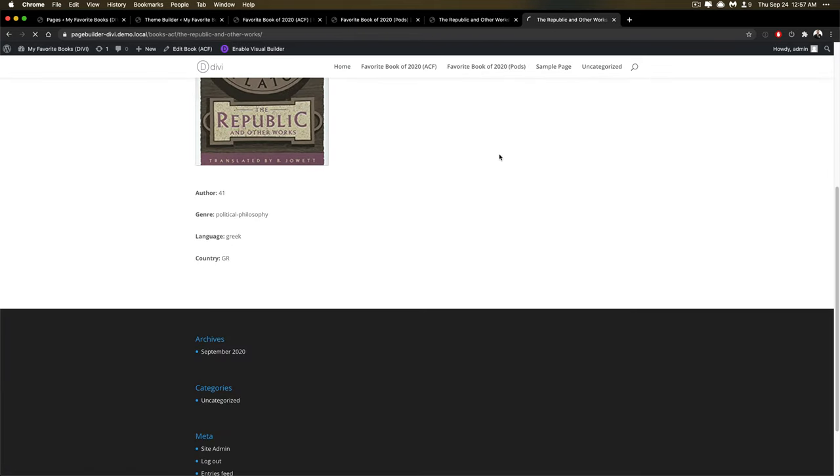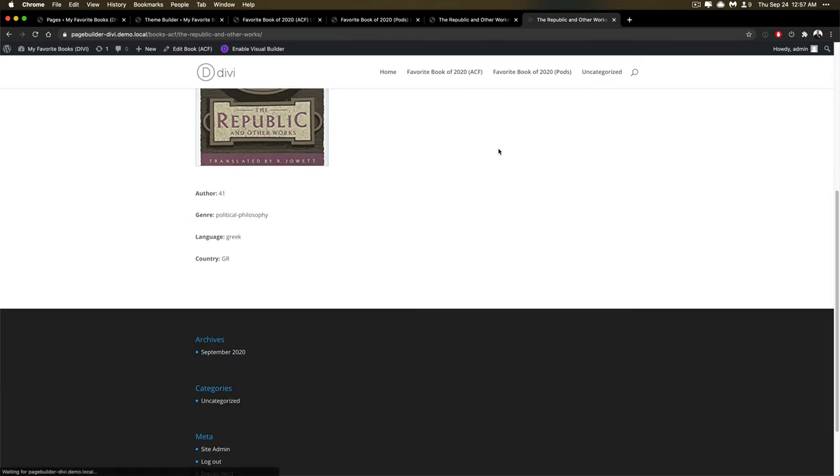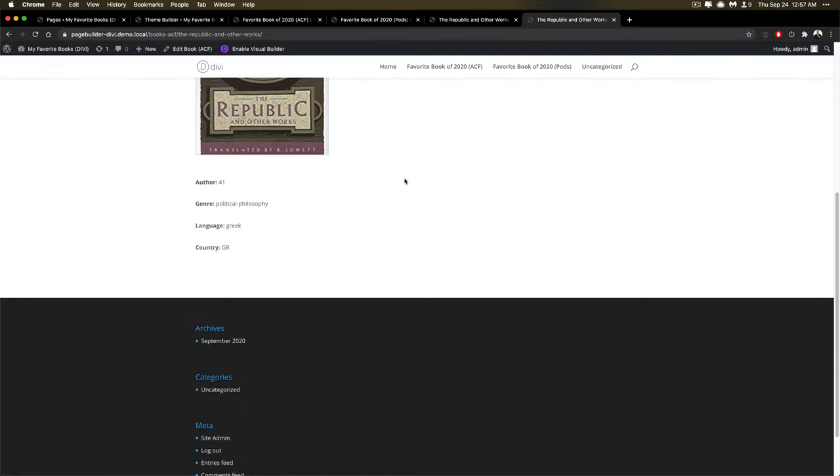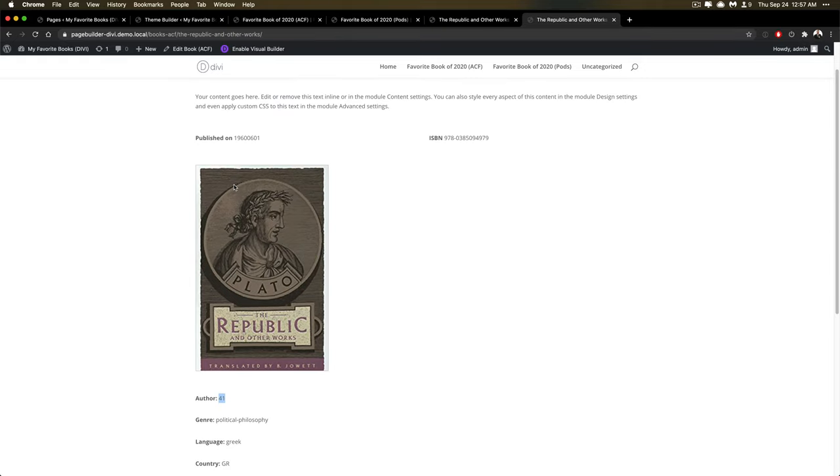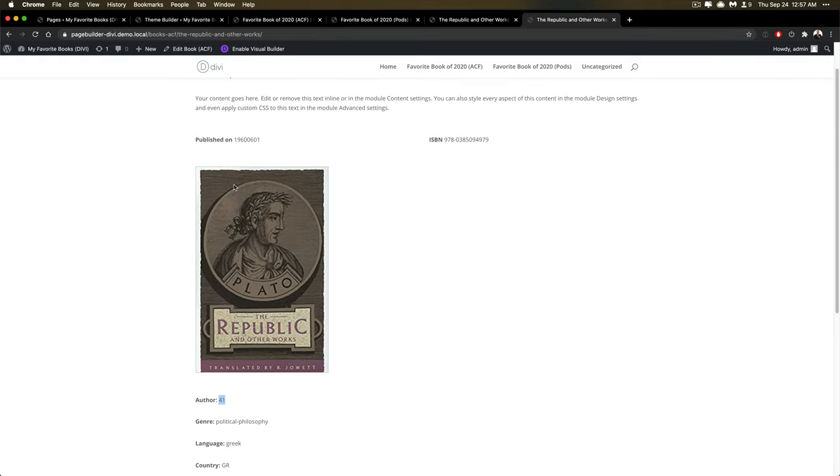And in the case of ACF, this is actually the best I've ever seen an author come out. It's ID 41. In all the other cases, it was empty or it's an array. So this has been a fantastic experience with Divi.